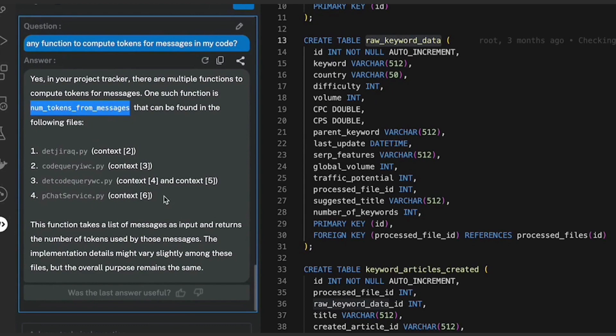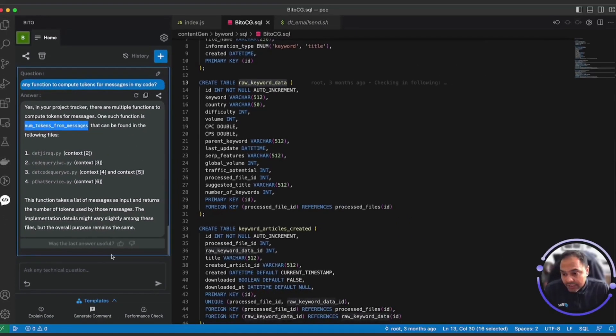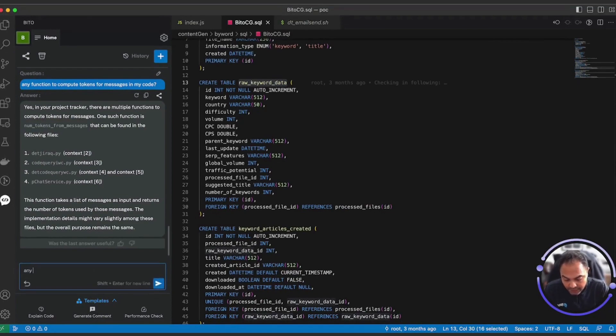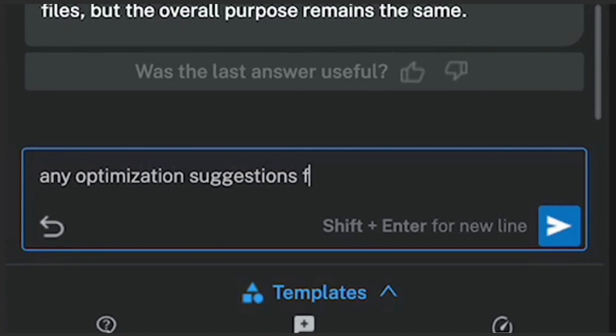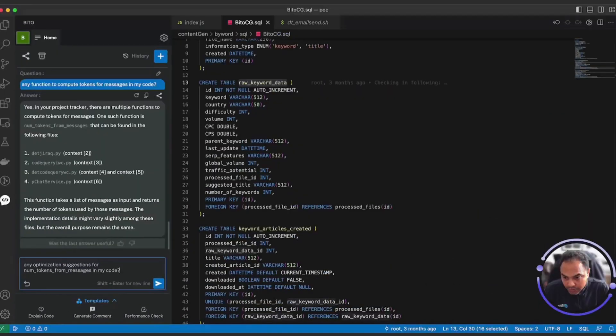So it did figure out this particular function, and it said that it's available in these files. Let me check if there are any optimization suggestions for this specific function. Any optimization suggestions for this particular function in my code.